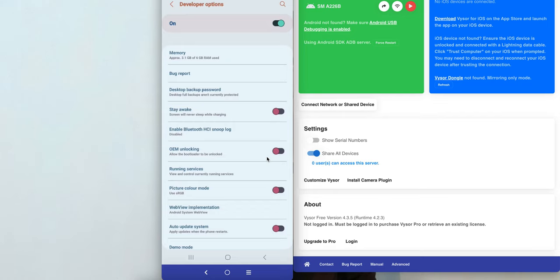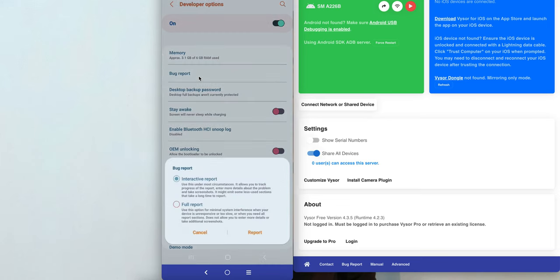Once you have Developer Options enabled, go back into Developer Options and you will see the Bug Report option. Click on Bug Report and you will see two options: Interactive Report and Full Report. The Interactive Report lets you track progress, enter more detail about the problem, and take a screenshot, but may omit some sections. The Full Report is a minimal system interface used when your device is unresponsive or too slow.